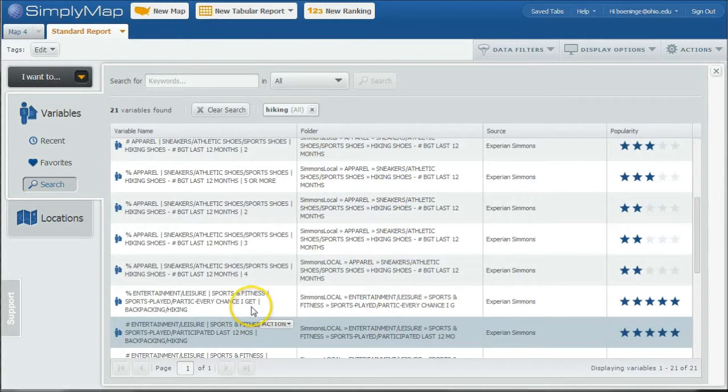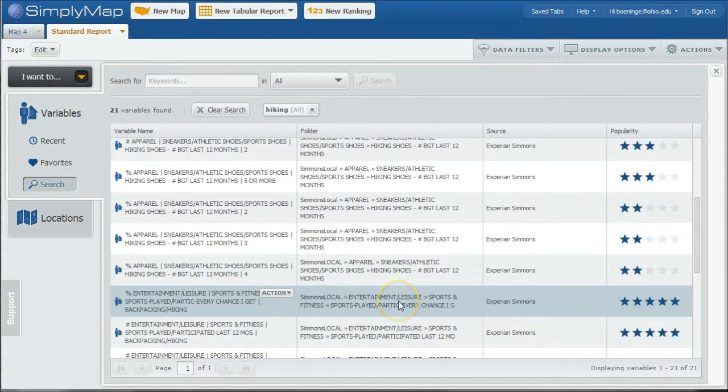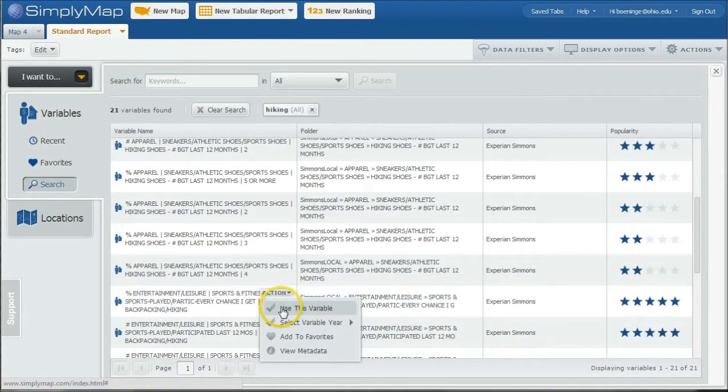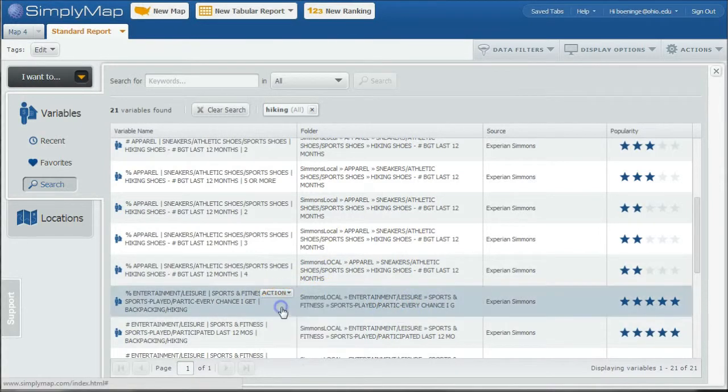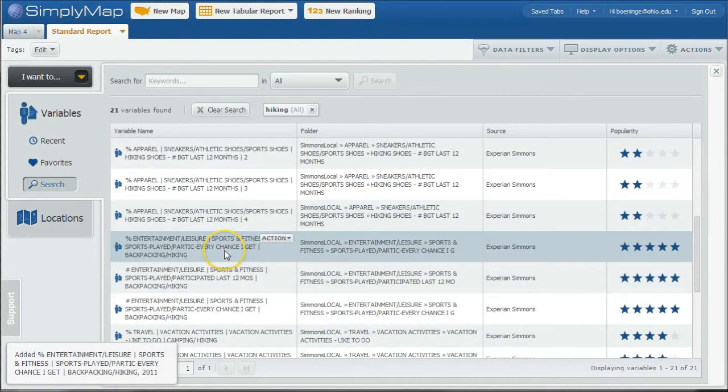If we scroll down some more, we see there's information on percent who do hiking every chance they get. So that might be something to look at here. You can see that it's in the Sports and Fitness category under the Simmons Local folder. So what I would encourage you to do is you can actually go and browse to here.